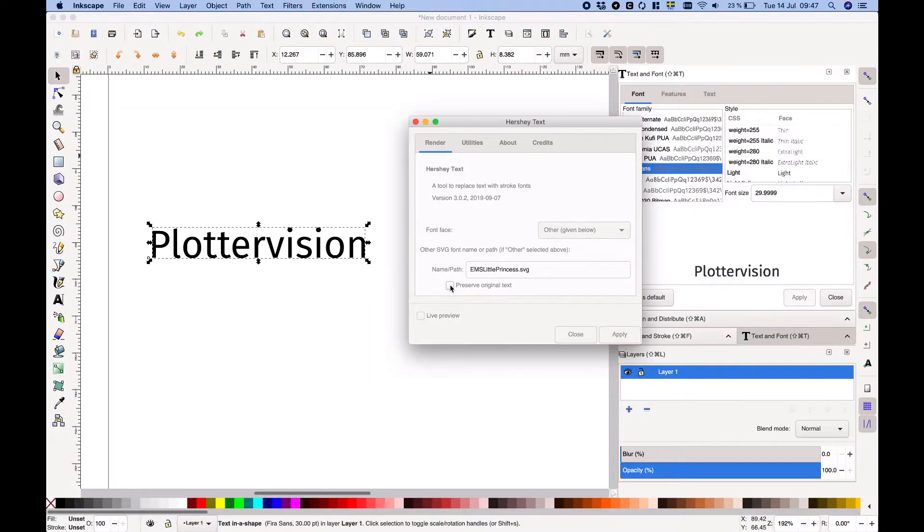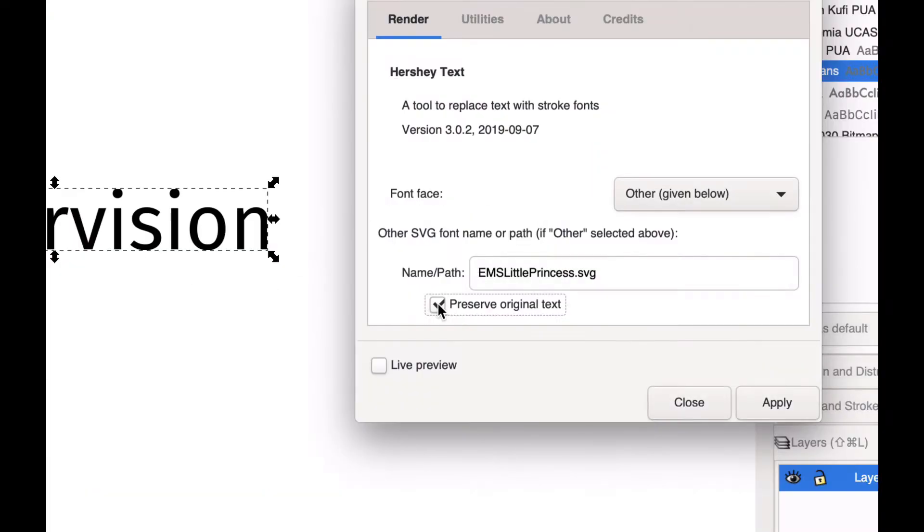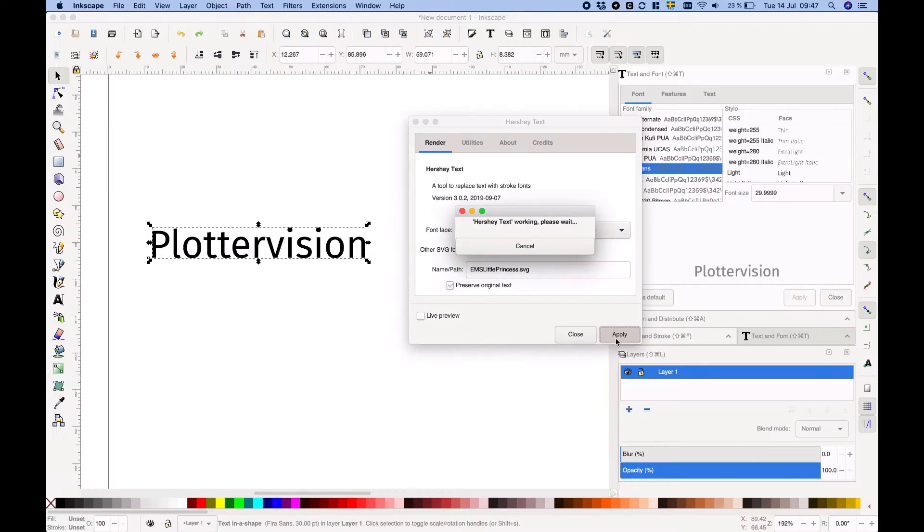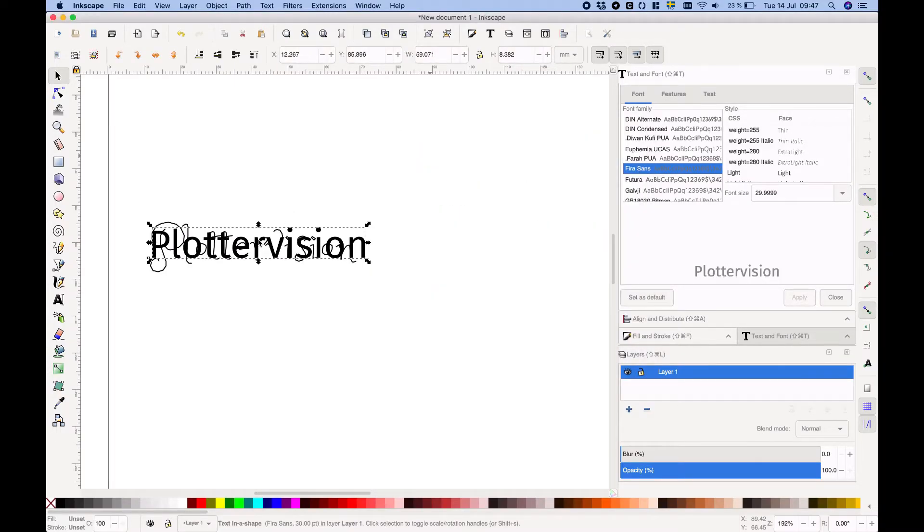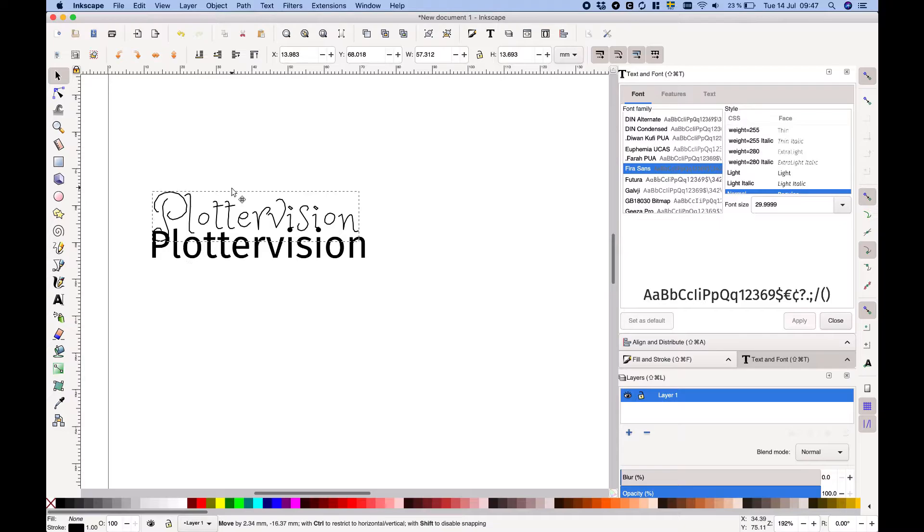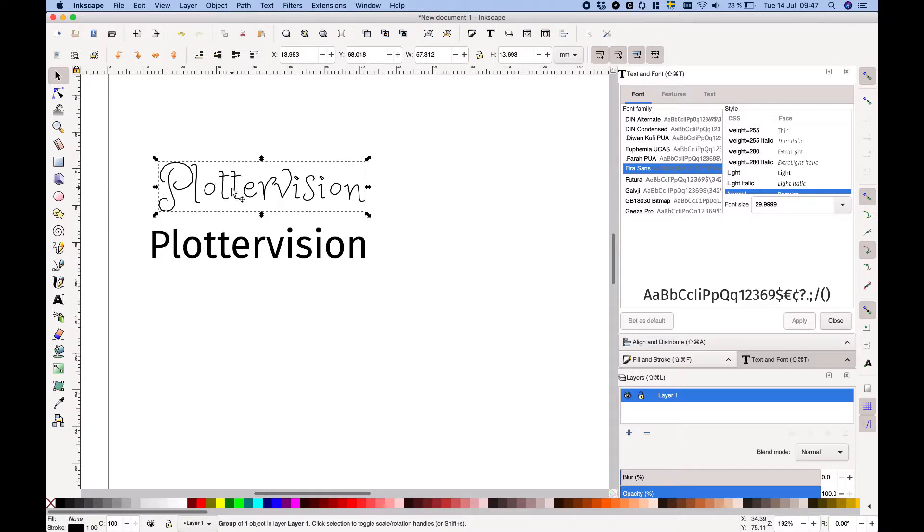You can tick preserve original text to keep the original text on the page. I usually do this in case I want to change the text later because it isn't possible to edit the text once it's been converted to a stroke font.